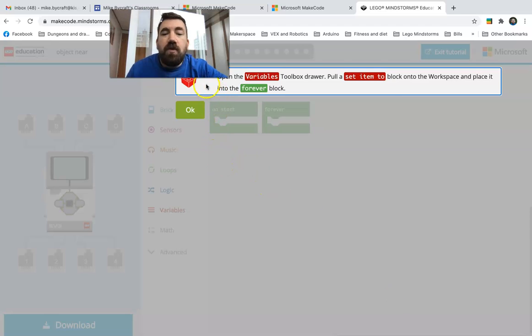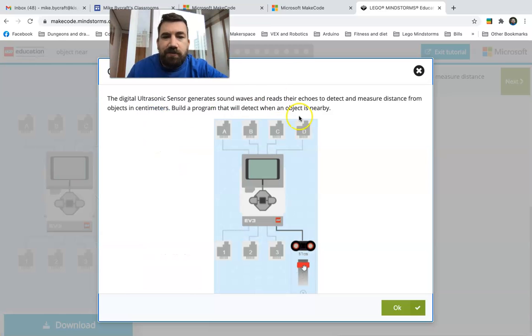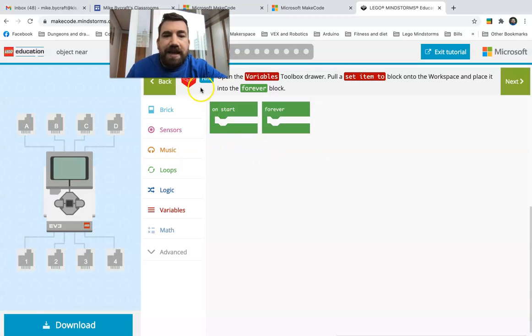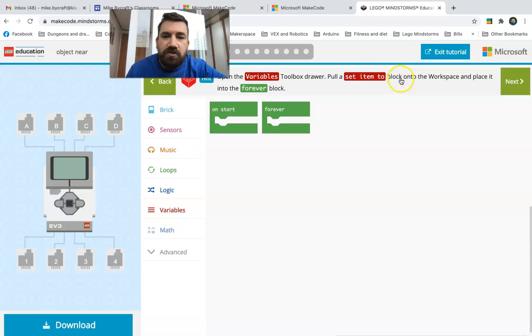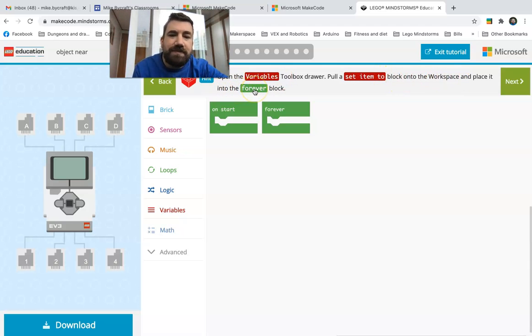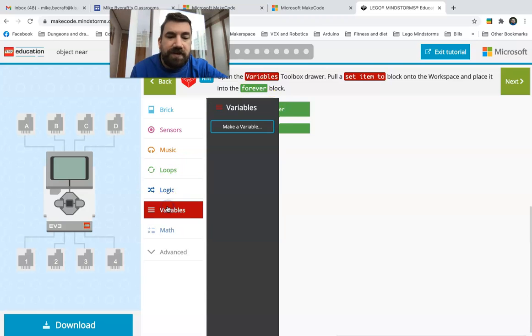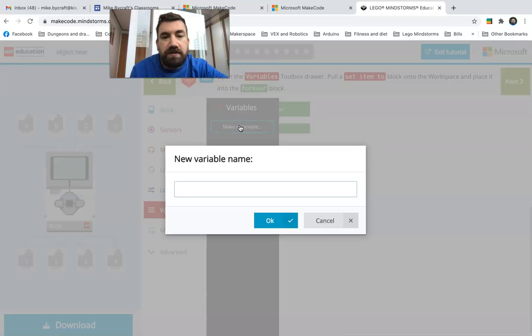This is gonna walk you through and it's gonna give you each of the steps. Right now step one is the very first one. You press okay and it gives you the hints so you can walk through it. Right now it's telling me open the variables toolbox drawer, pull a set item to block in the workspace, place it on the forever block. So I go down here to variables, see it says open variables, stick in the forever block.